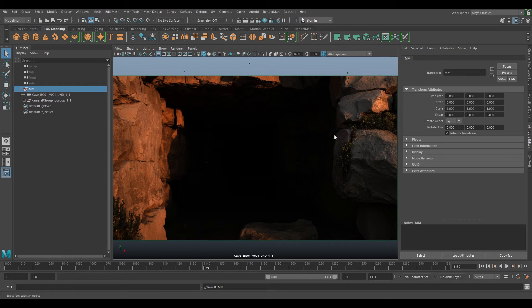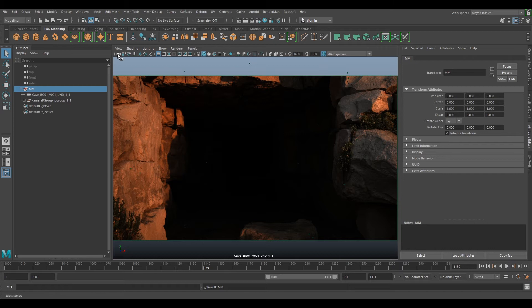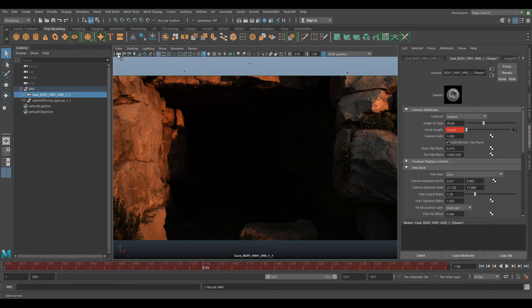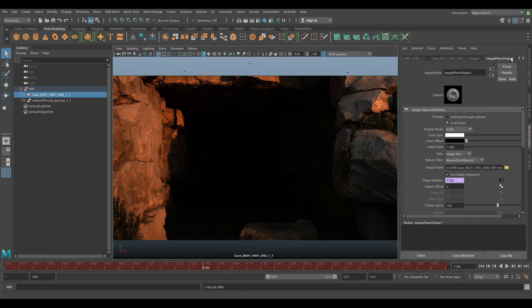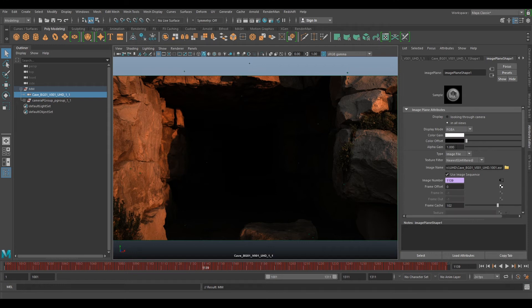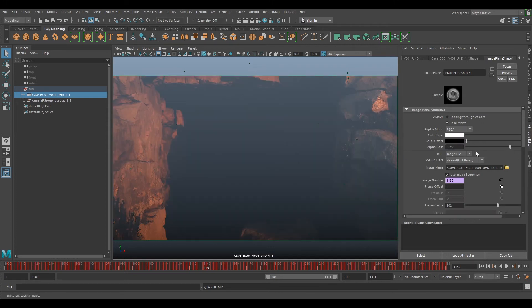As you can see we've still got the linear plate on it because it's probably reading it in with the wrong color management. So what we'll do, if we select our camera here and click image plane, we can change our alpha gain to 0.7 which will make it a little bit opaque. And in our image name we need to change this to our undistorted plate.